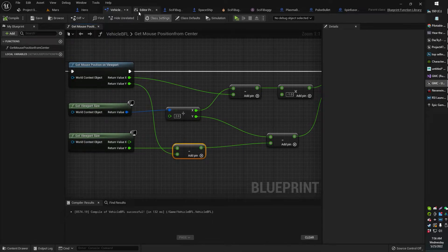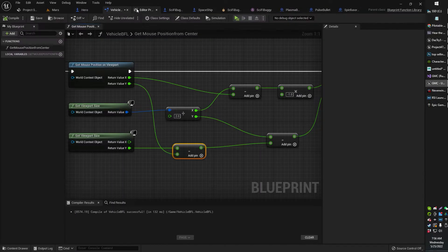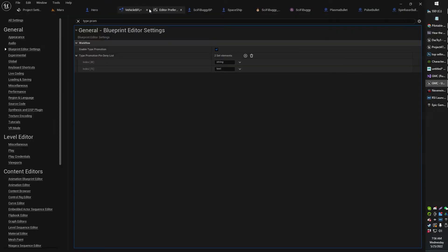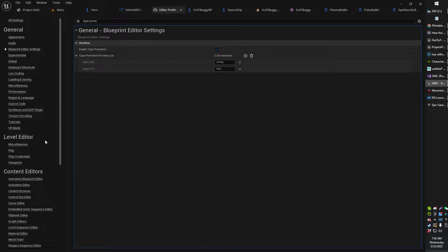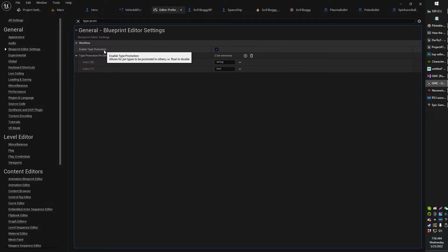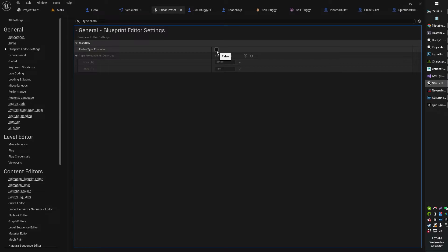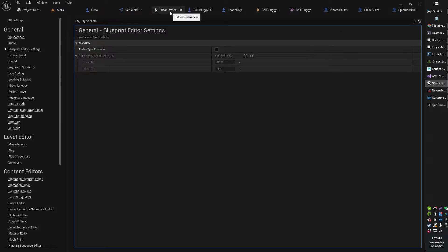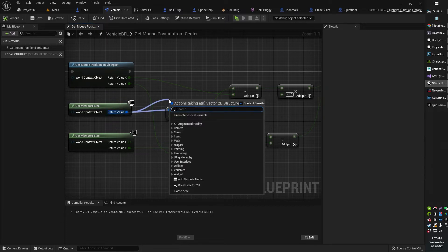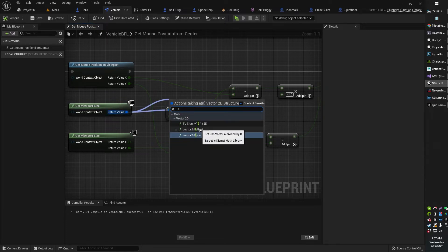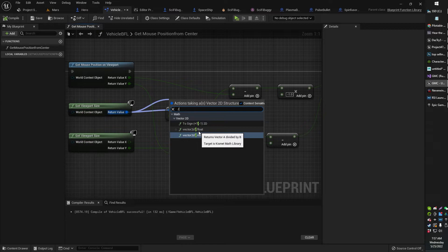But if you're just trying to follow a tutorial and you want to find those old math nodes, you can actually turn them back on. Head over to your Editor Preferences, and under General Blueprint Settings, you're going to be looking for Enable Type Promotion. If you uncheck that, you'll be able to find the old math nodes from UE4 or whatever. So now you can see I've got the Vector2D divided by float math node available.